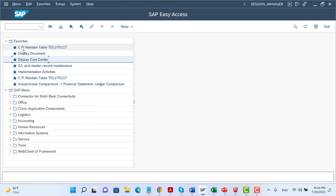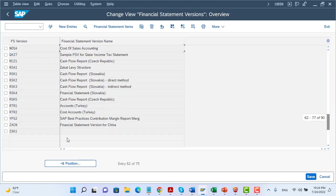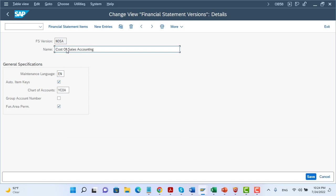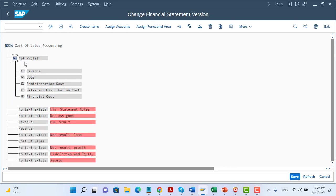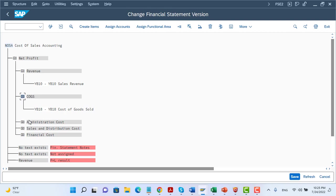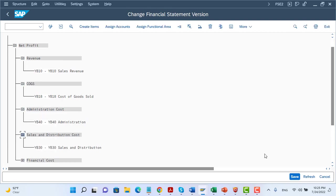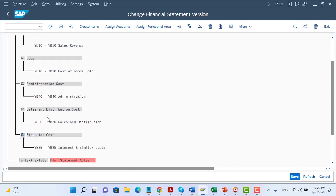Another step is to define the financial statement based on the functional area. I open my financial statement version NOSA and go to the financial statements items. I define all the profit and loss requirement nodes in the version — for example, revenue, COGS, administration cost, sales and distribution cost, and financial cost. I open the revenue node and, as you can see, I assign the functional area here — not the GL accounts. The same applies for COGS, administration cost, sales and distribution cost, and financial cost. The important point is we assign the functional area here, not the GL accounts.